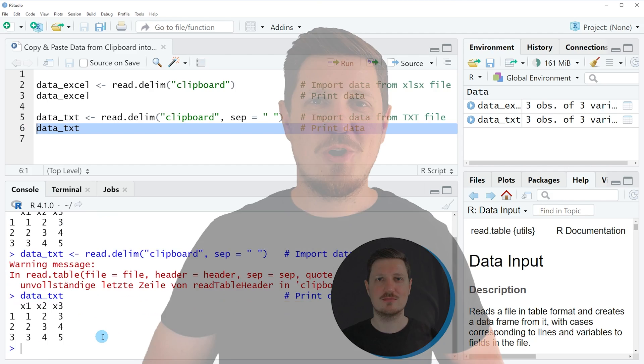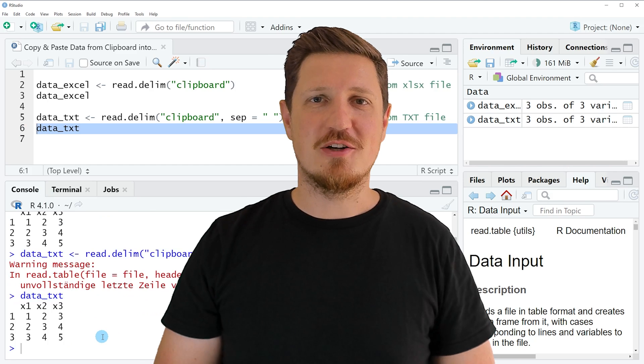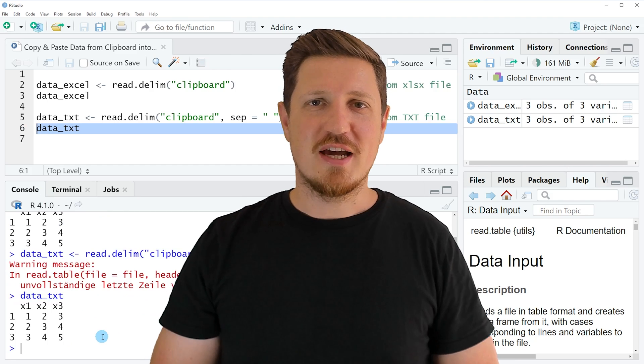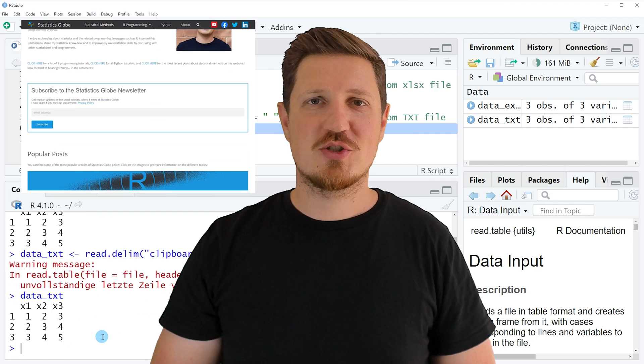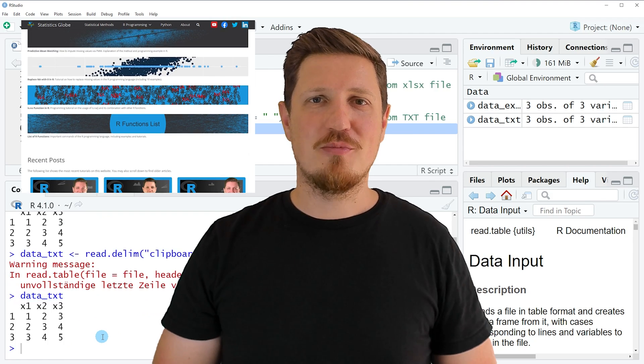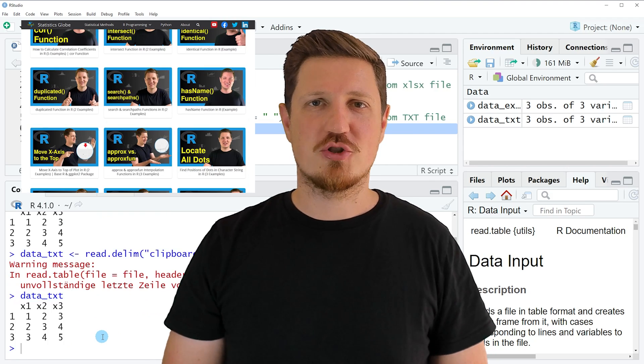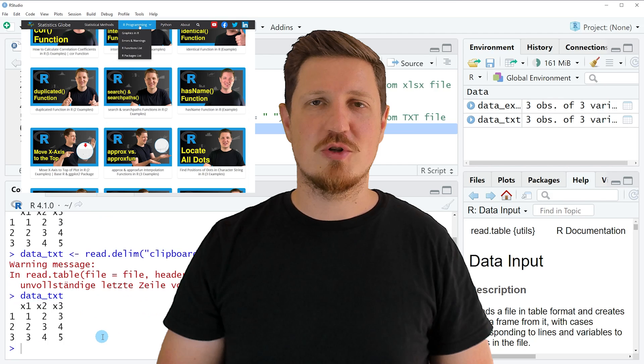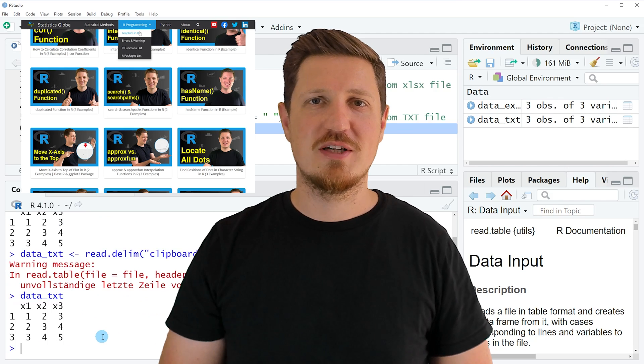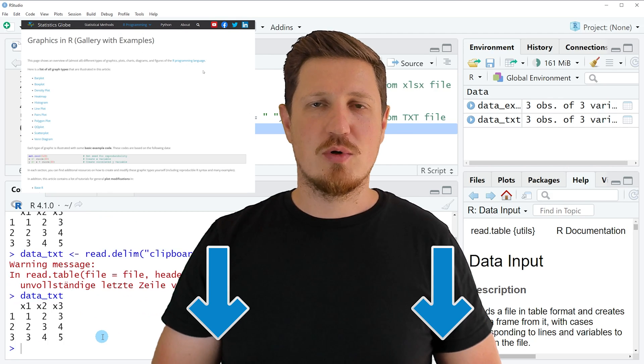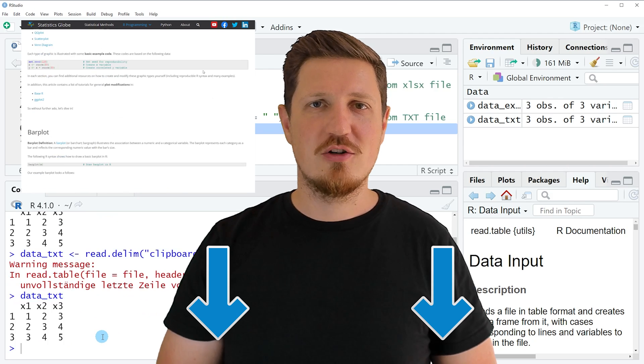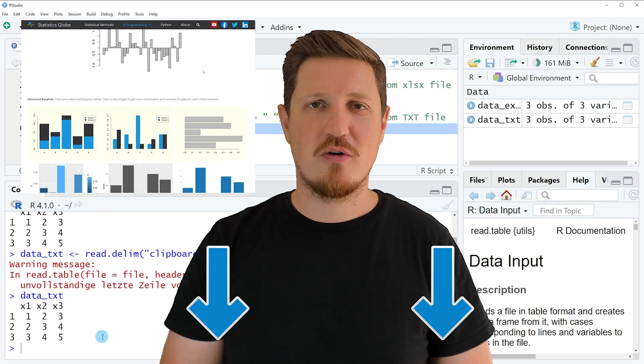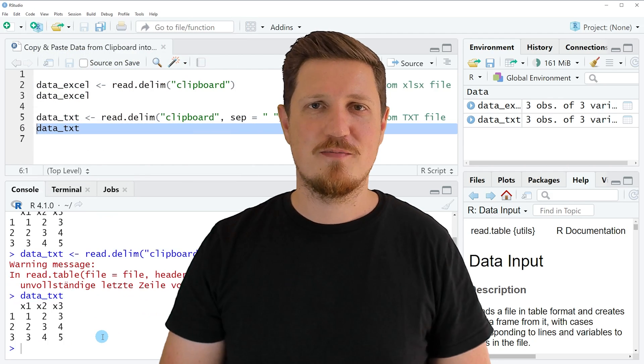That's all I wanted to explain in this video. In case you want to learn more on this topic, you may check out my homepage statisticsglobe.com, because I have recently published a tutorial in which I am explaining the content of this video in some more detail. I will put a link to this tutorial into the description of the video so you can find it there.